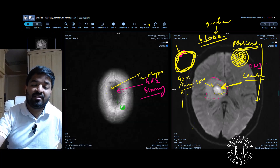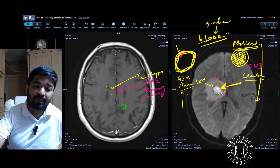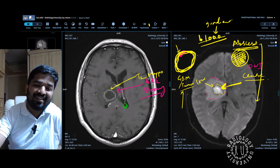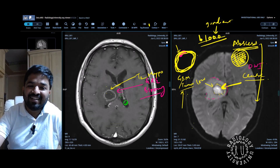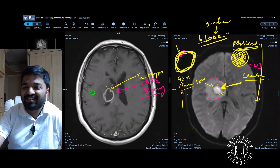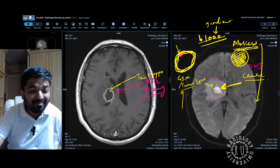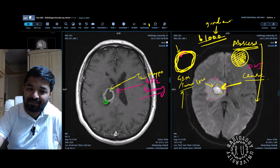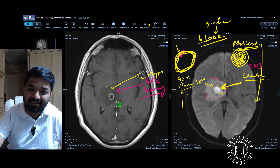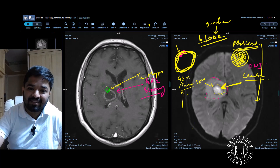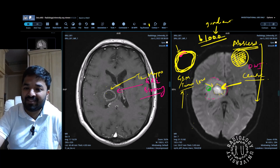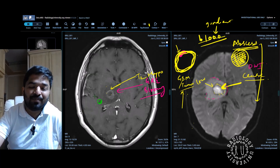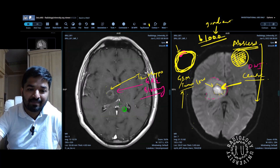This is your favorite sequence which everyone wants to see — contrast. And as you would have expected, there is rim enhancement around the lesion, and surrounding that there is edema which is T1 hypointense. So that's an abscess.